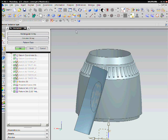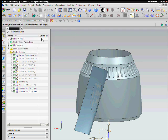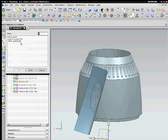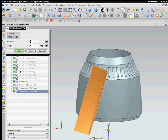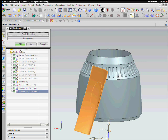Next, pick the group which we want to array. In this case, named MainGrip, type in the number of instances and the angle per instance using the z-axis as the axis of rotation.